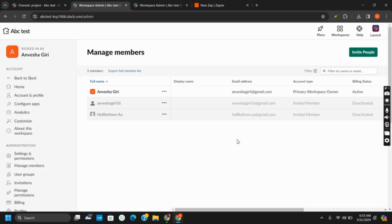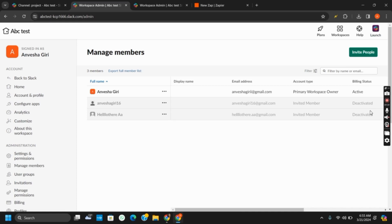And just by that, you have successfully removed people from the Slack workspace by deactivating the account. Now, if you want to resend them the invitation, you just have to use the resend invitation option and add them.